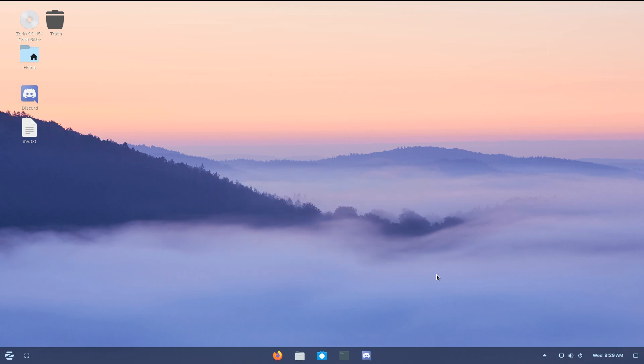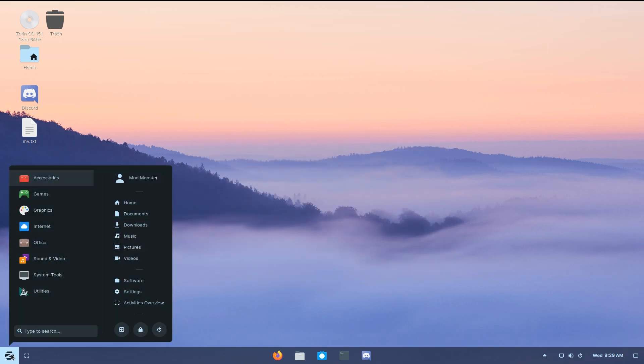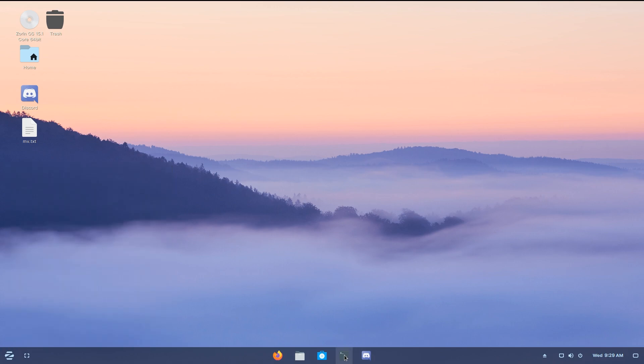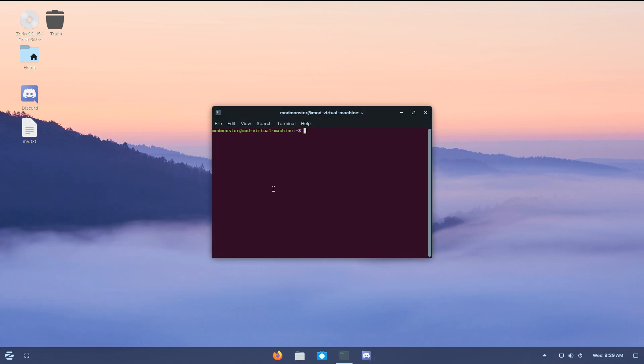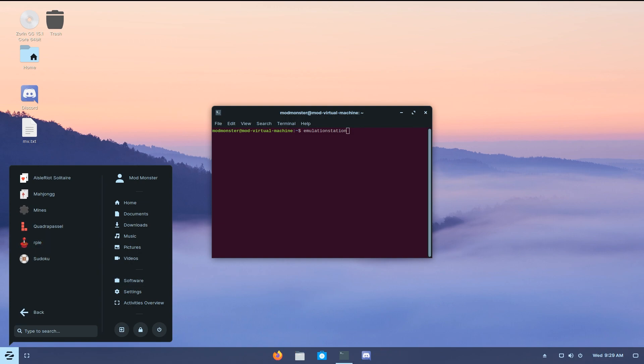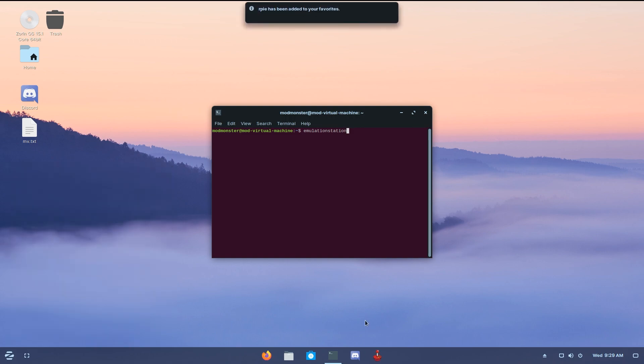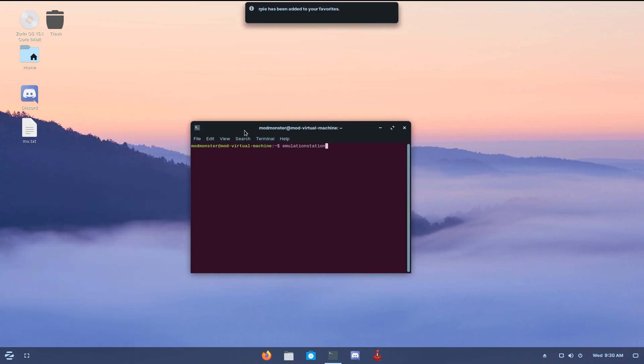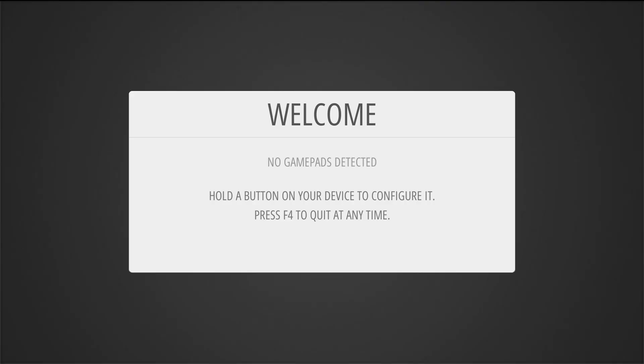Alrighty guys, here we are. And now it is time to start it up and make sure it's working. So you can either come into the terminal and type in emulation station to run it, or you can come into this menu here under games and find RPi, which I'm just going to drag to the taskbar quickly. But I'm going to run it from the terminal quickly, enter, and you'll see it will pop up with this welcome window.